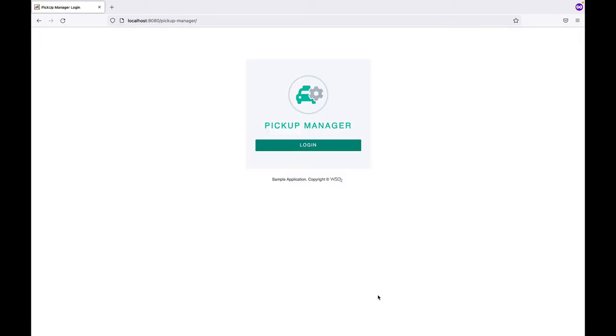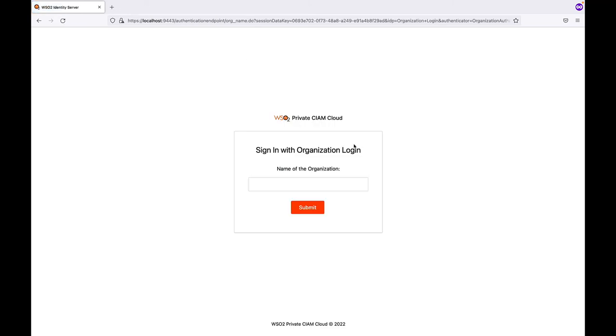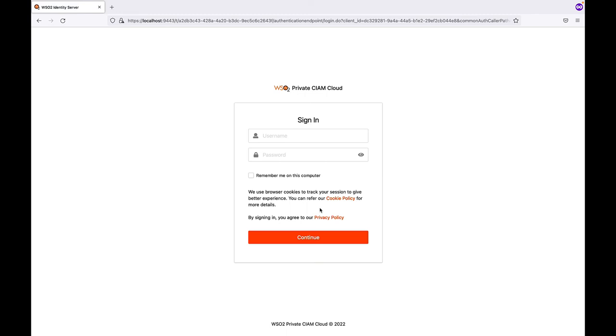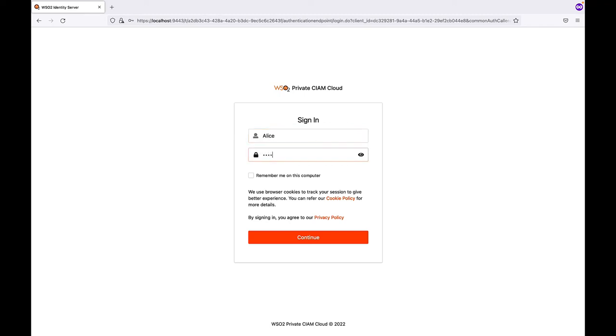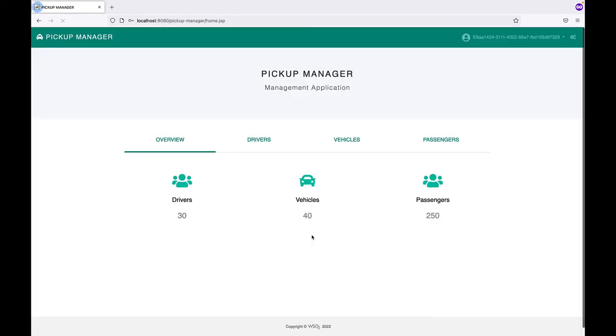Let's access the Pickup Manager SaaS business app as an end user to see what their experience is. Click on Login. In the next view, enter the preferred organization you would like to log into. Let's first go with Wellness Hospital. Click on Submit. You will be redirected to the login page for Wellness Hospital. Signing in as Alice. Click on Continue. And you will be successfully logged in. Let's log out.